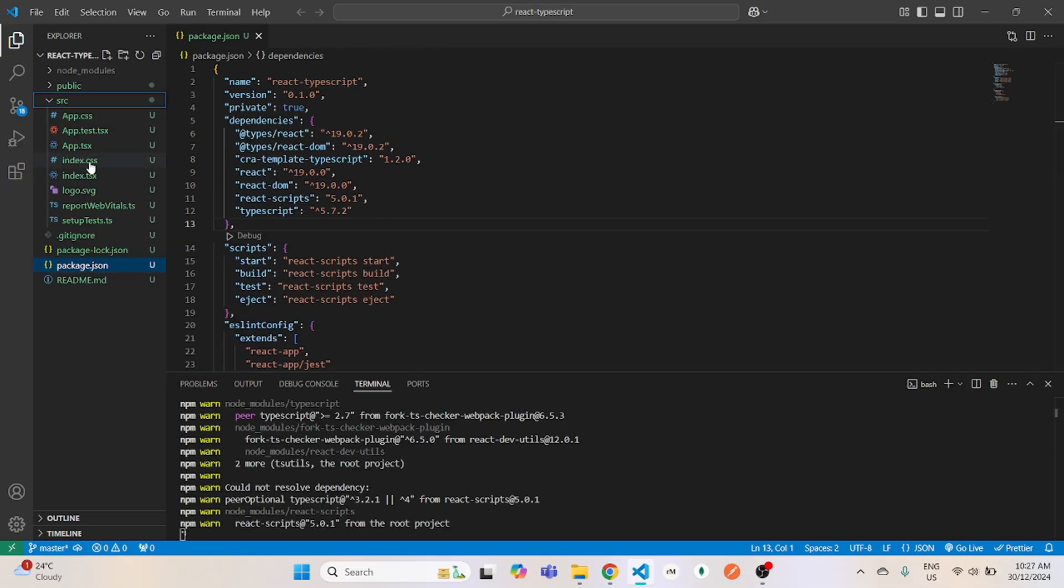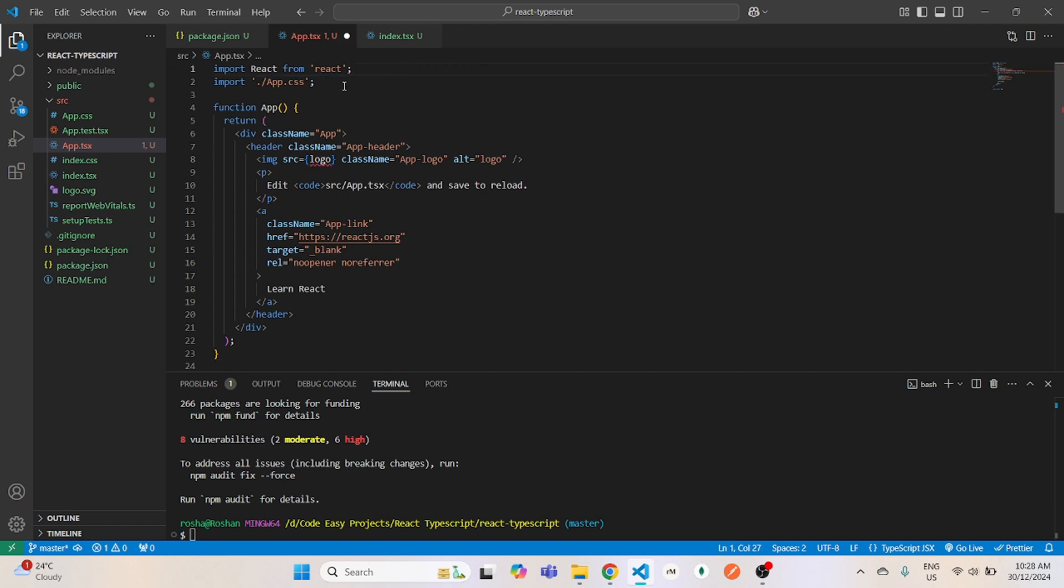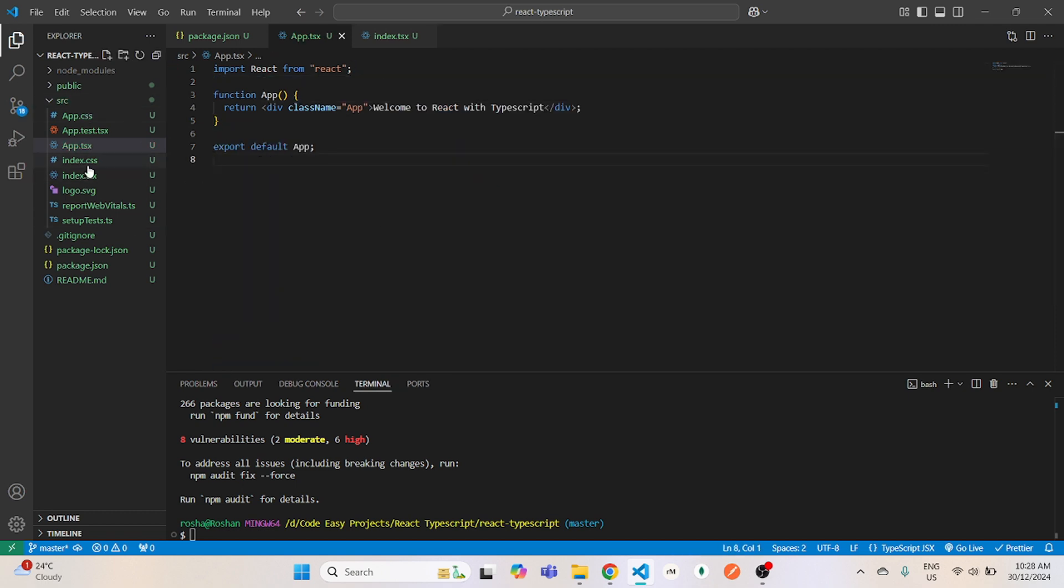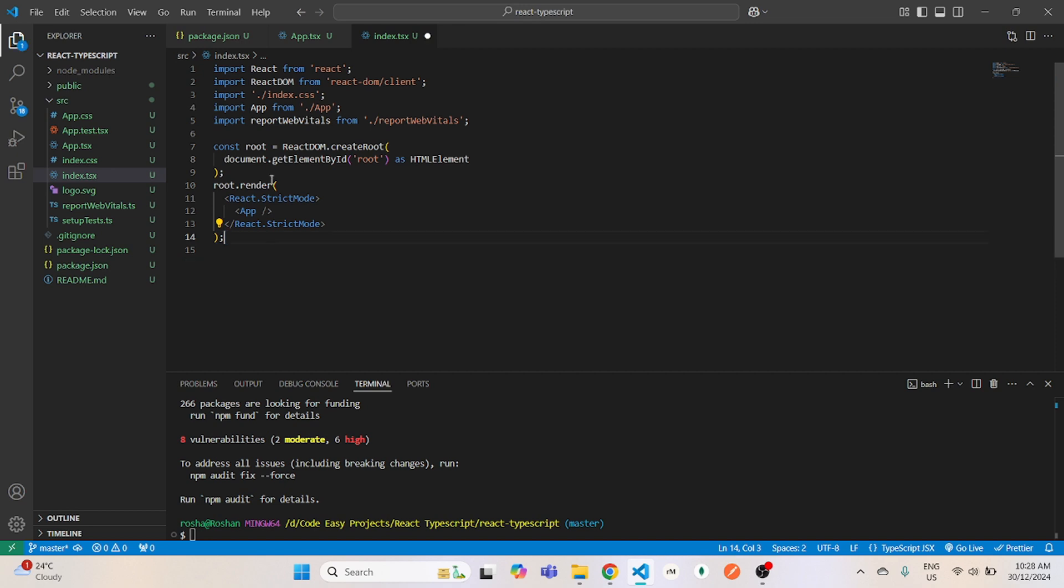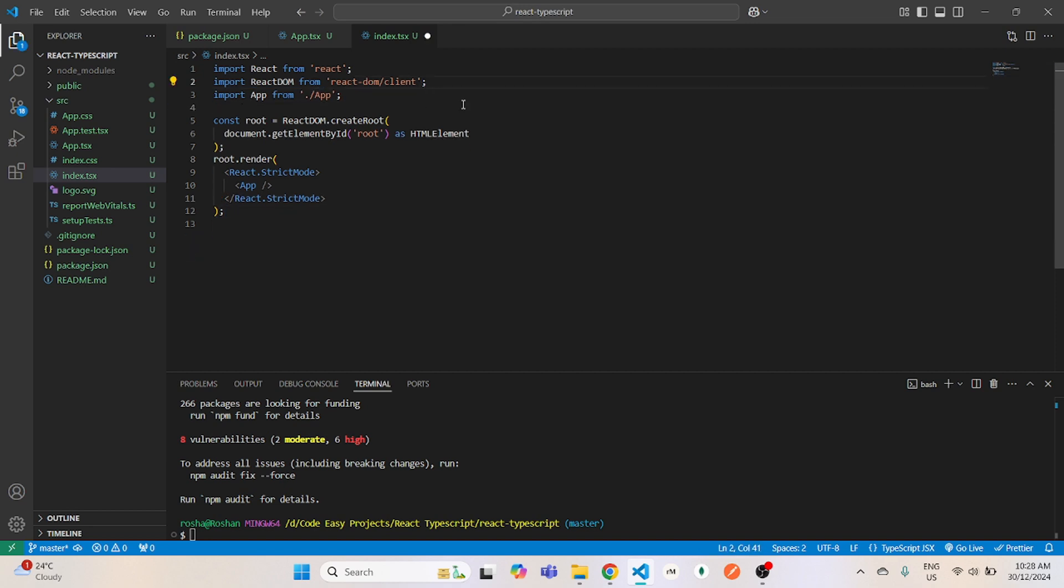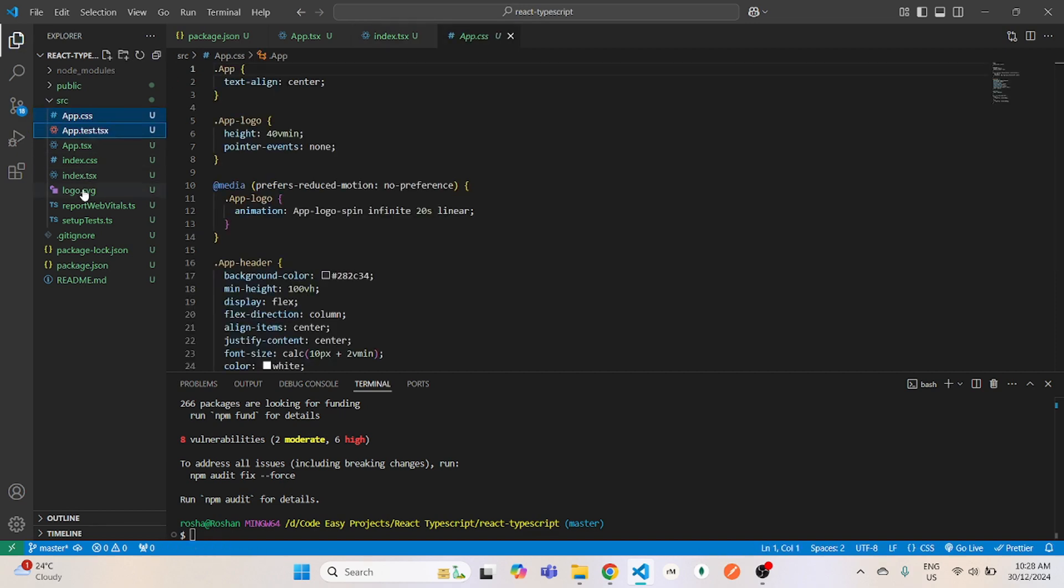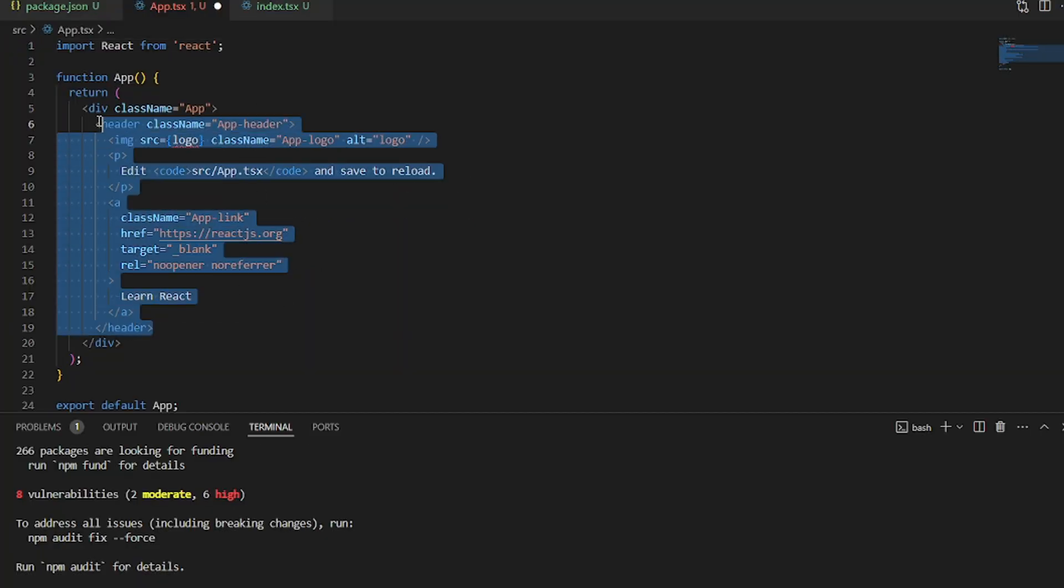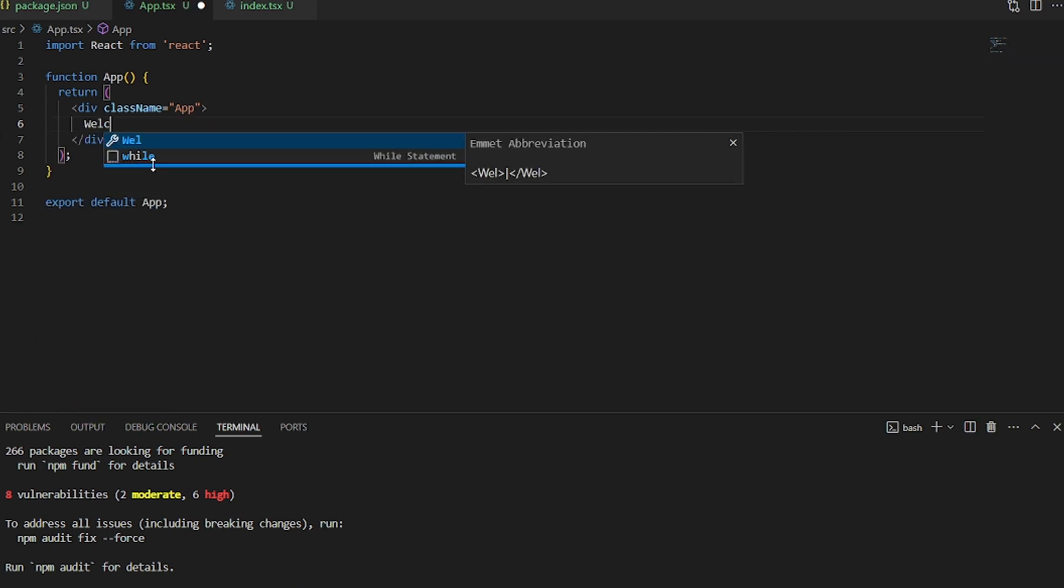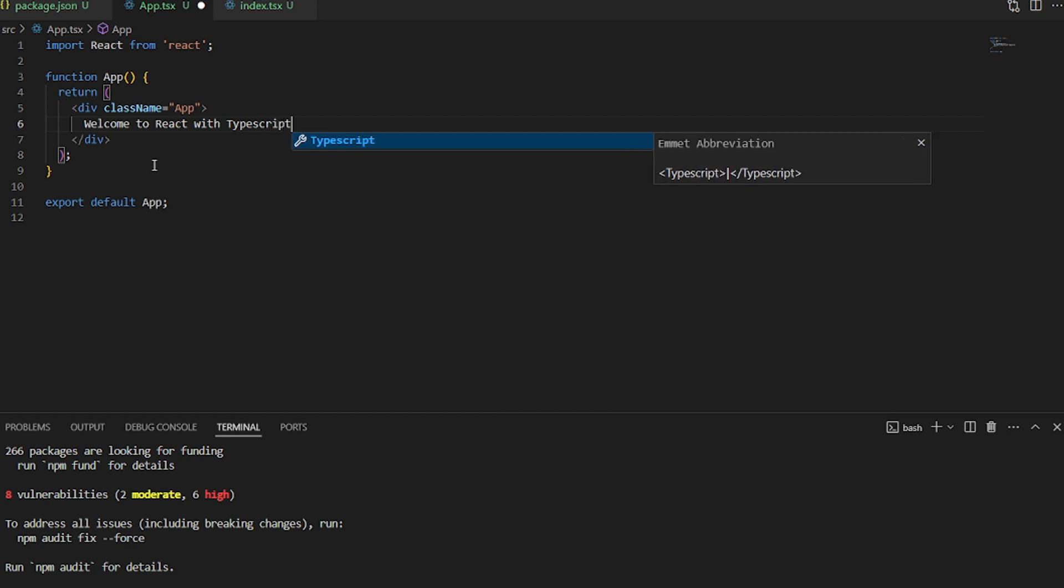Now once that is done, we will go and clear some of the unwanted code from our project. So I'll remove those first. You can do that as well. And I will give welcome to React TypeScript and save it.